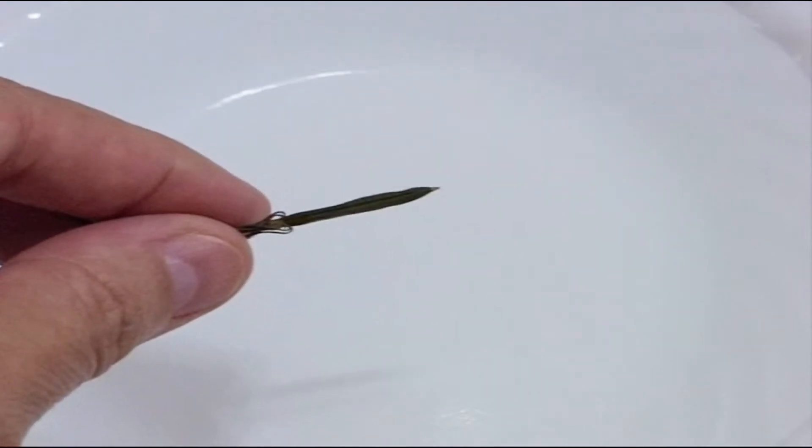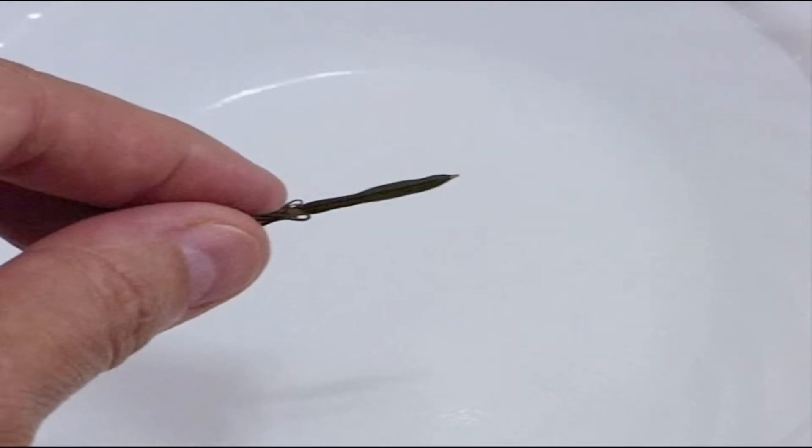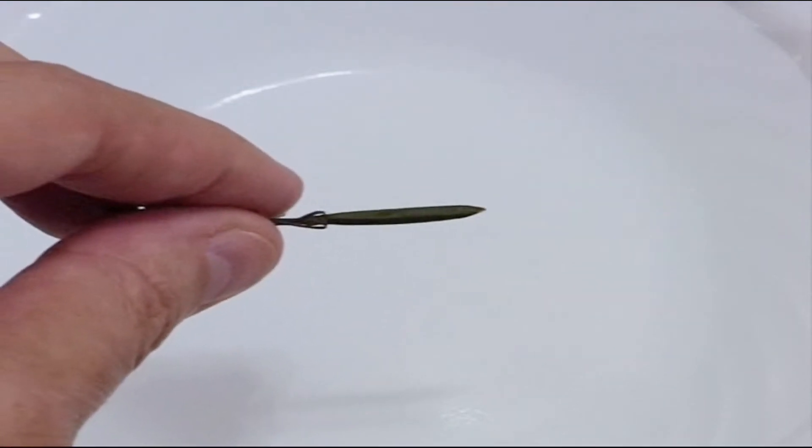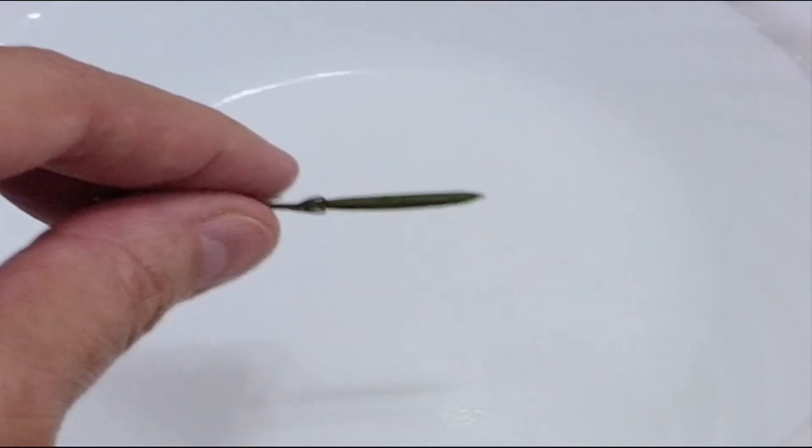This is an exploding seed. Children in Southeast Asia love to play with them. I got this one in Thailand.